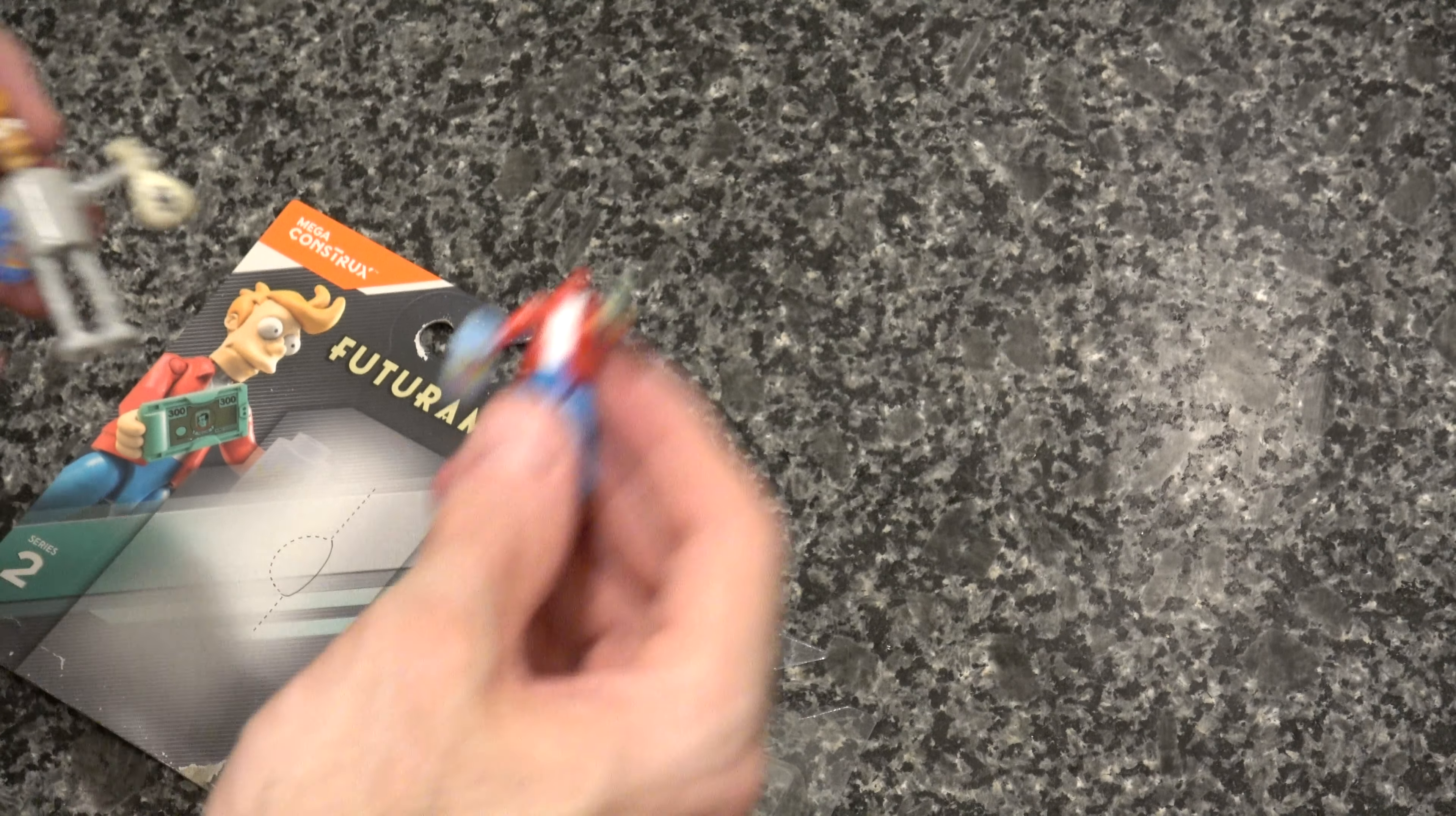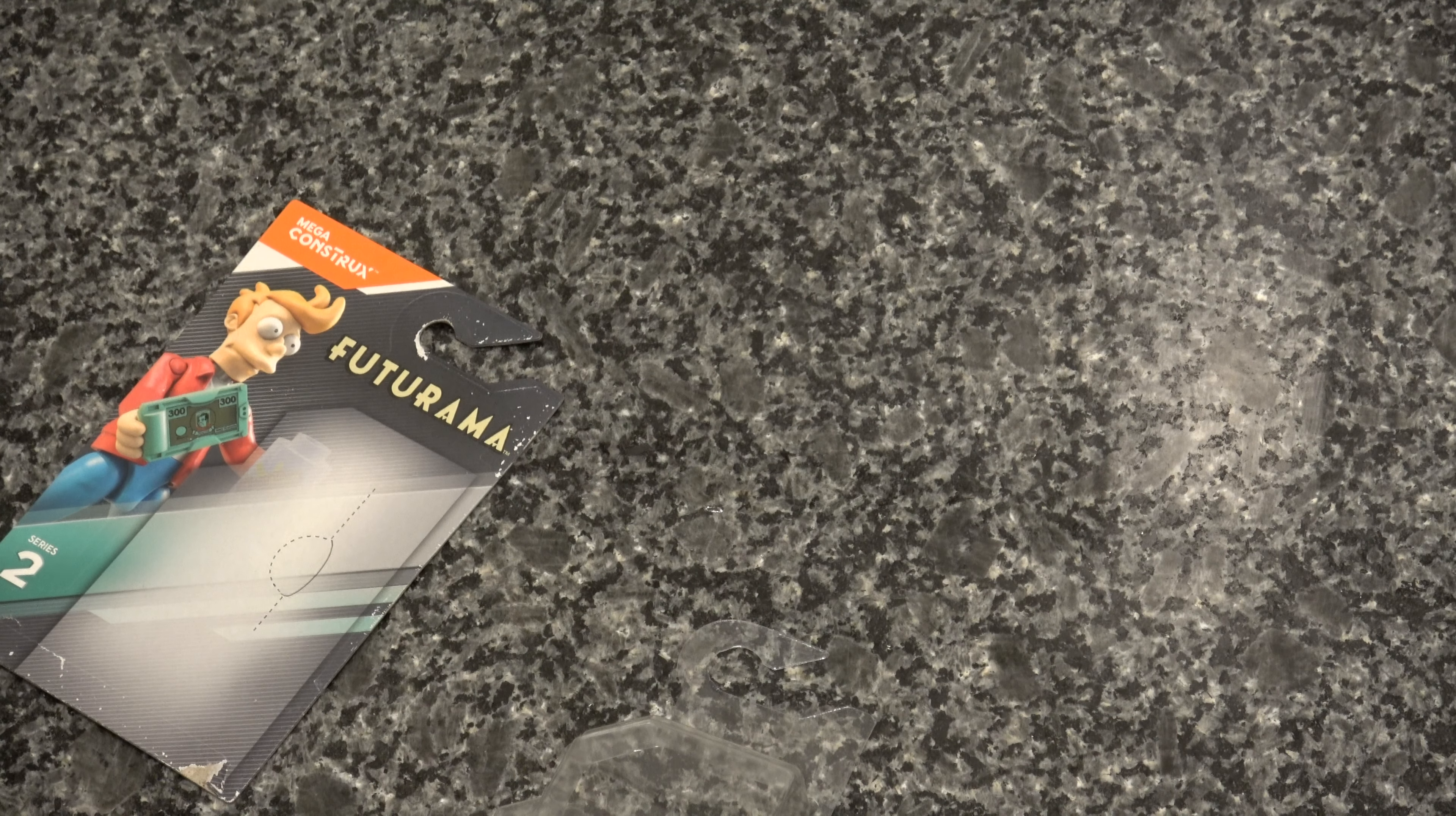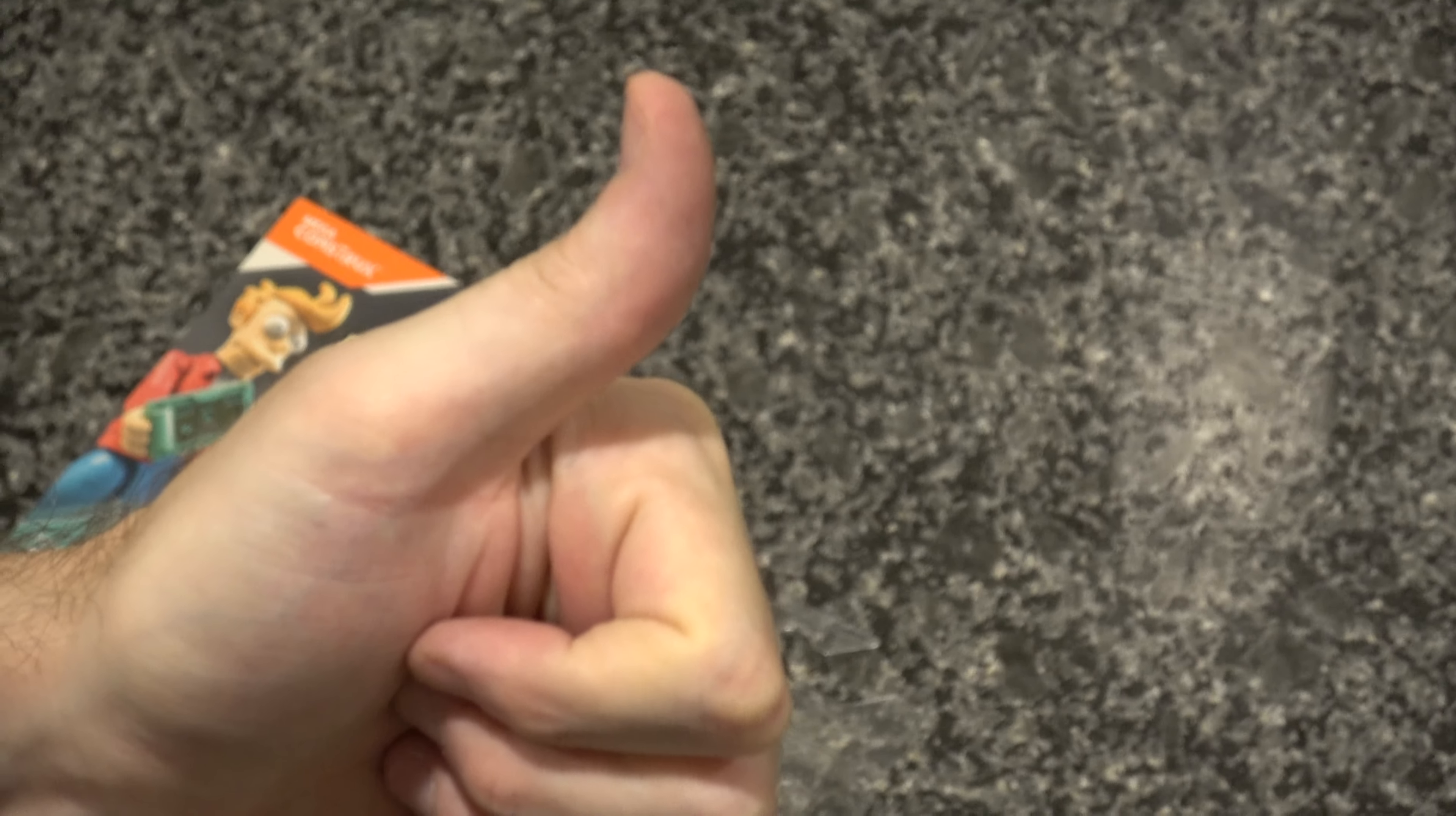So this has been unboxing Fry from Futurama in the dark. Thanks for watching if you enjoyed the video. Please like and subscribe, and I'm gonna put our heads back on now so it's not so grim. Alright. Here are the boys. Thanks for watching. See you next time.